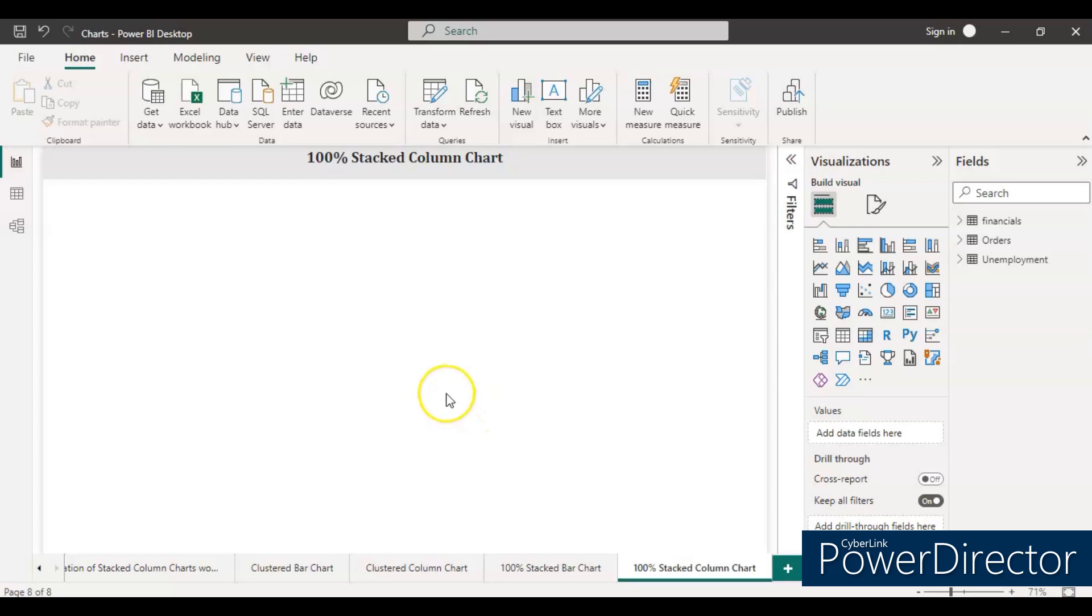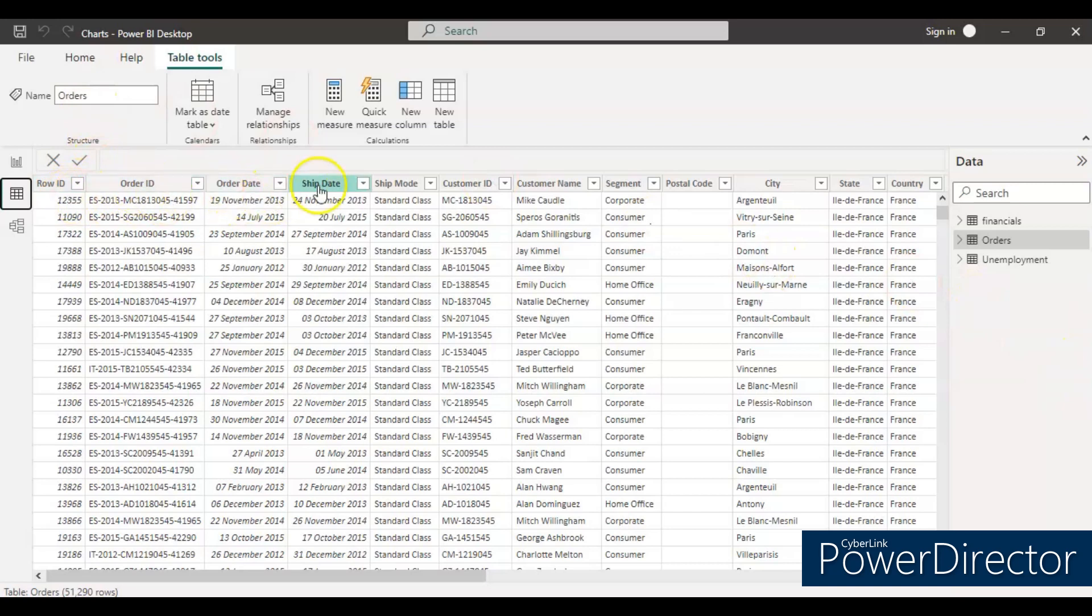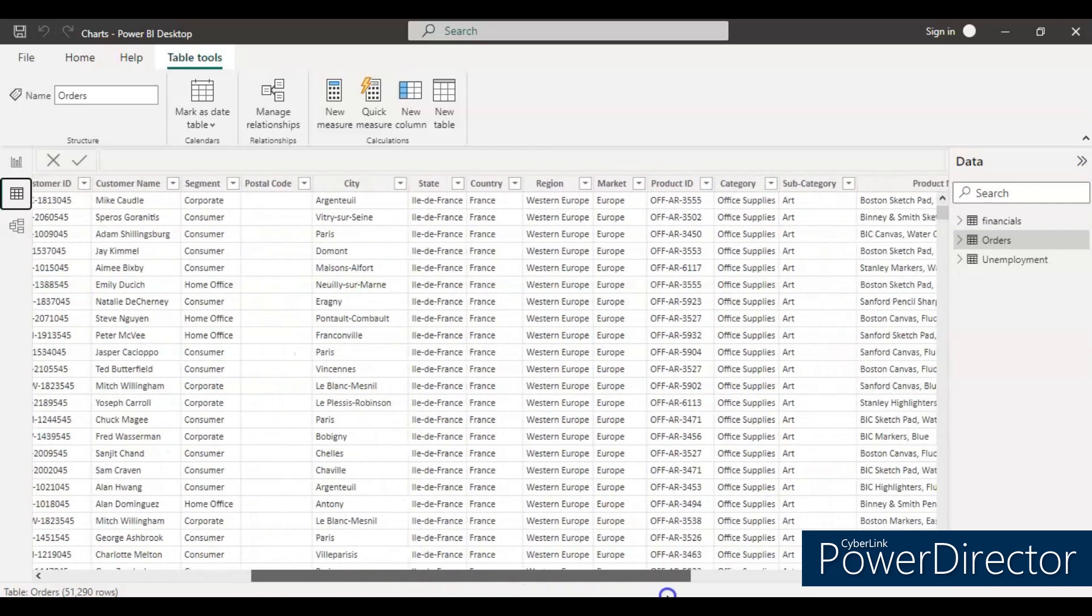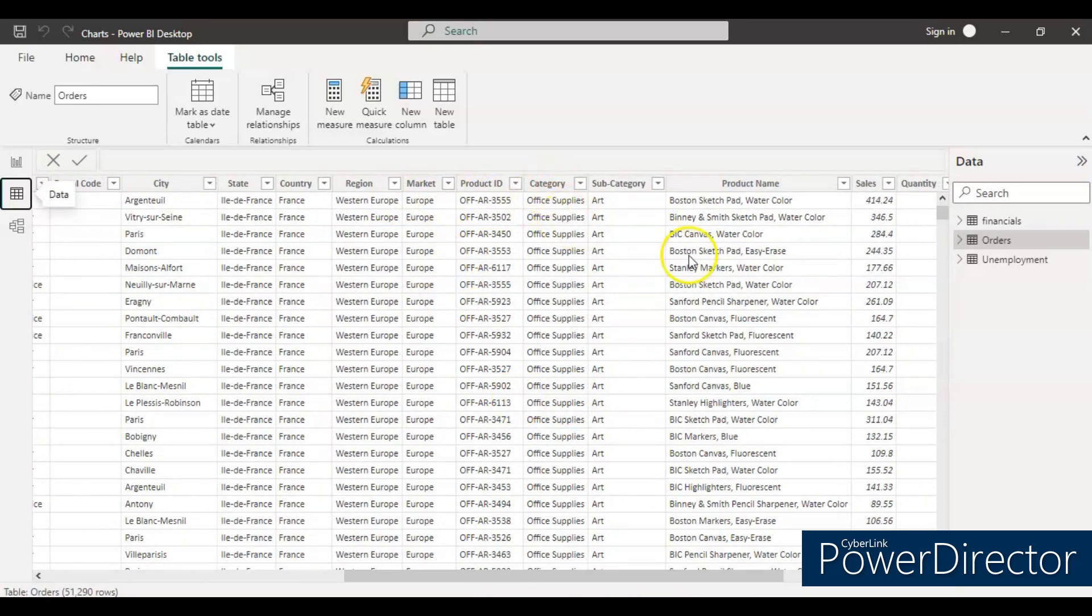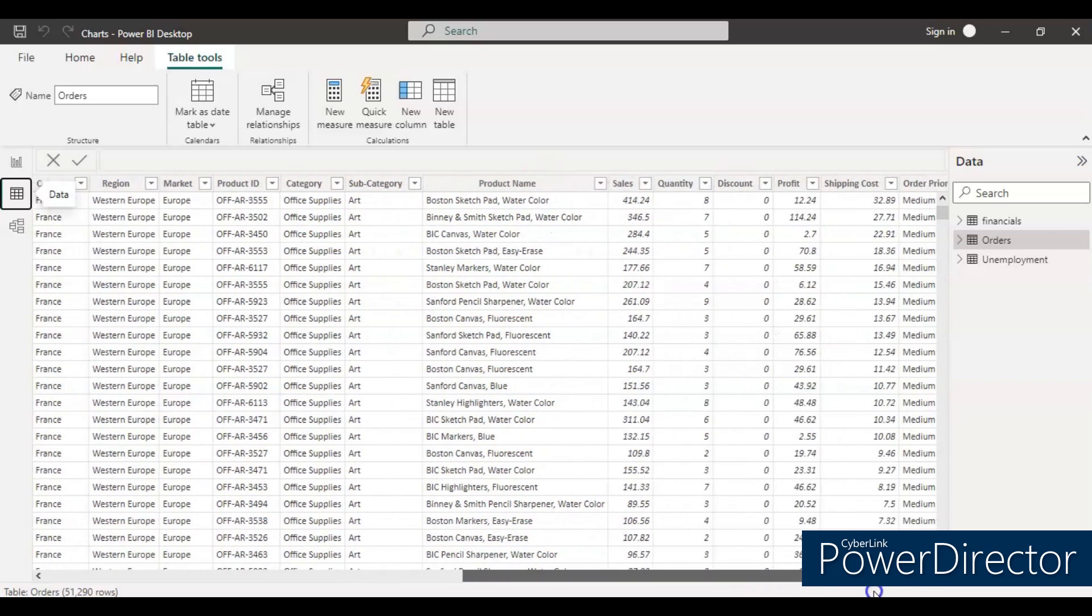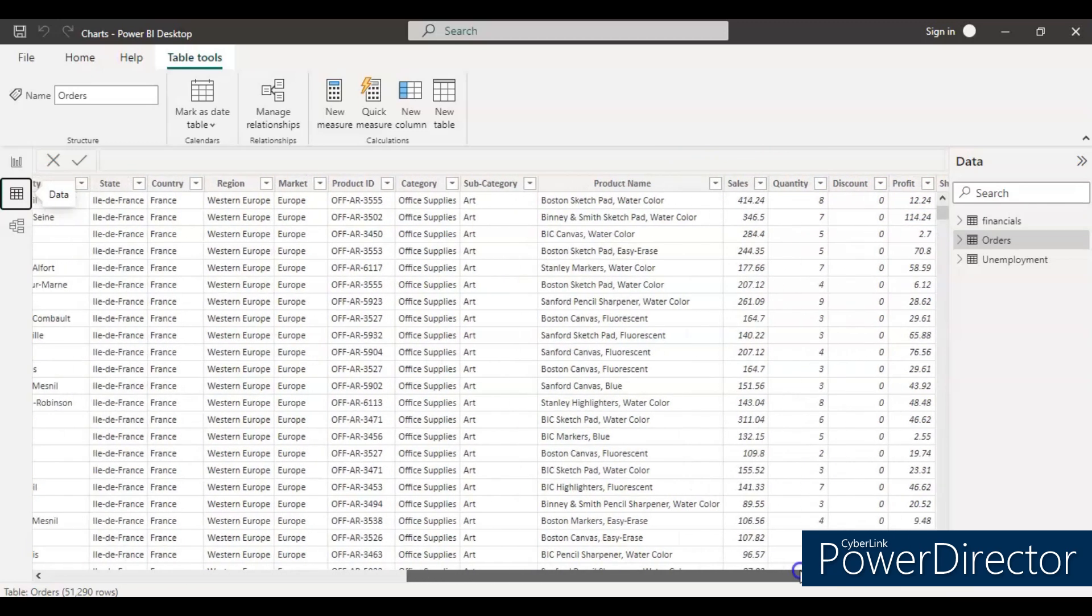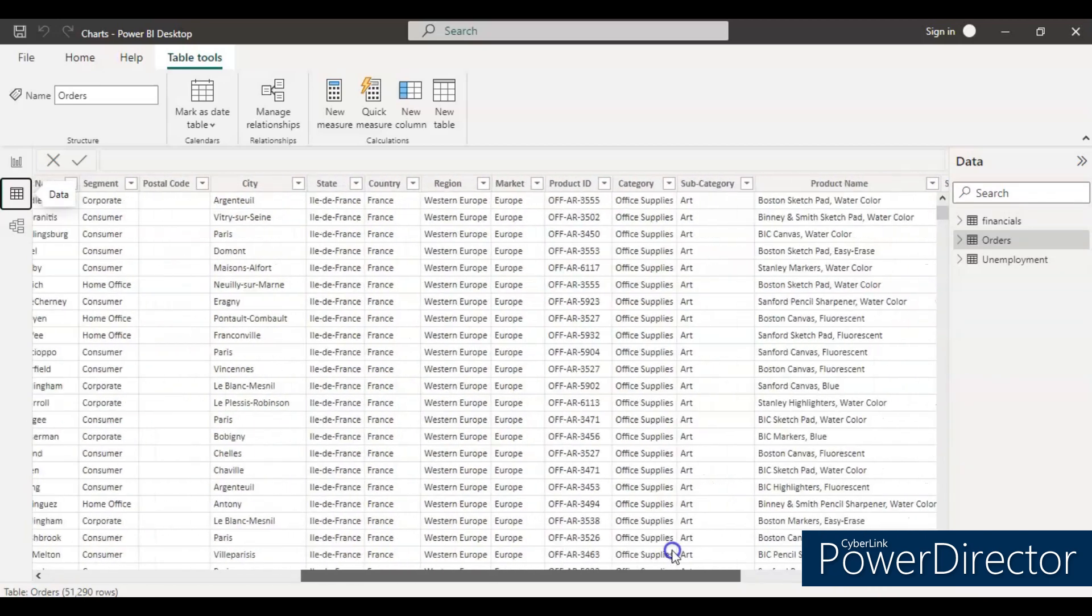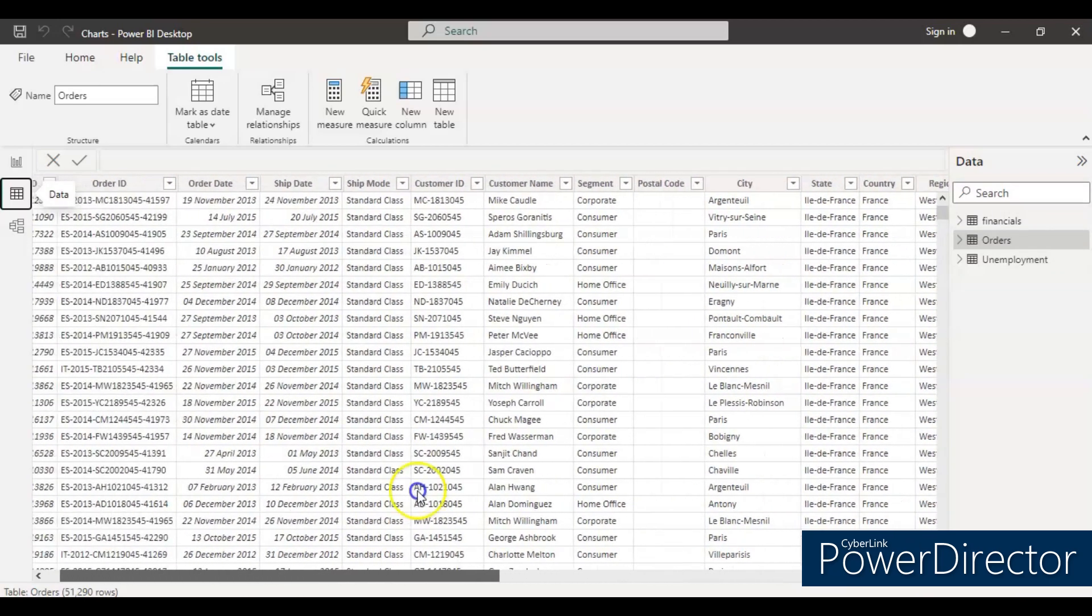To create the 100% stacked column chart, we will take this order data. Let's see what we have in order data. We have the order ID, order date, ship date, customer ID, customer name, segment, postcode, city, state, country, region, market, category, product name, sales, quantity, discount, profit, shipping cost, and order priority. For today I will be taking the profit, segment, and the order date to create a 100% stacked column chart.